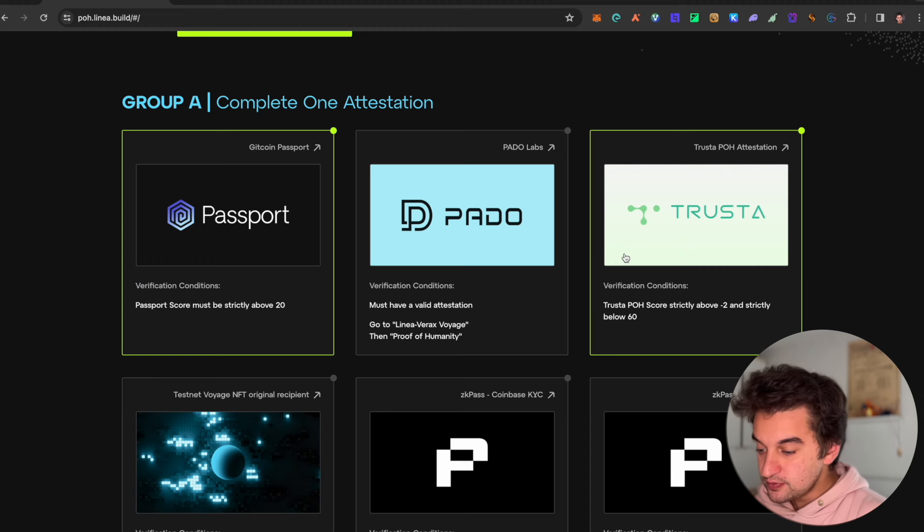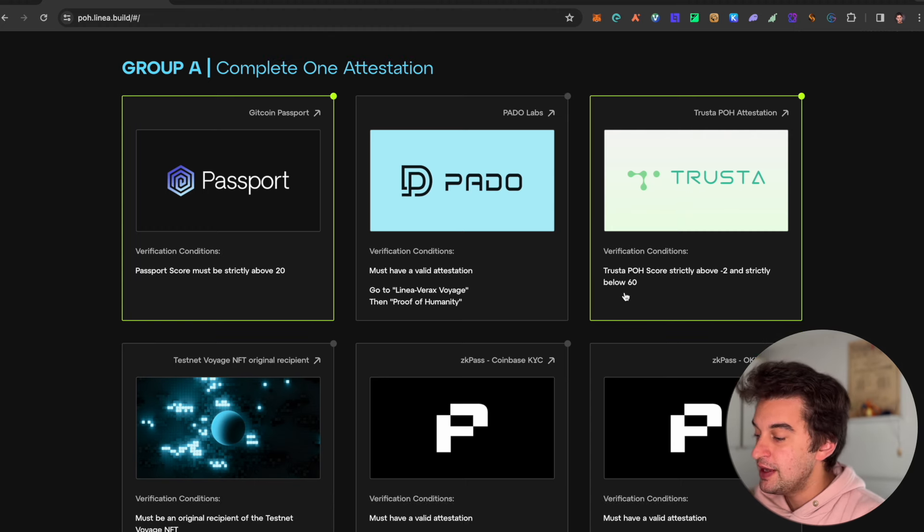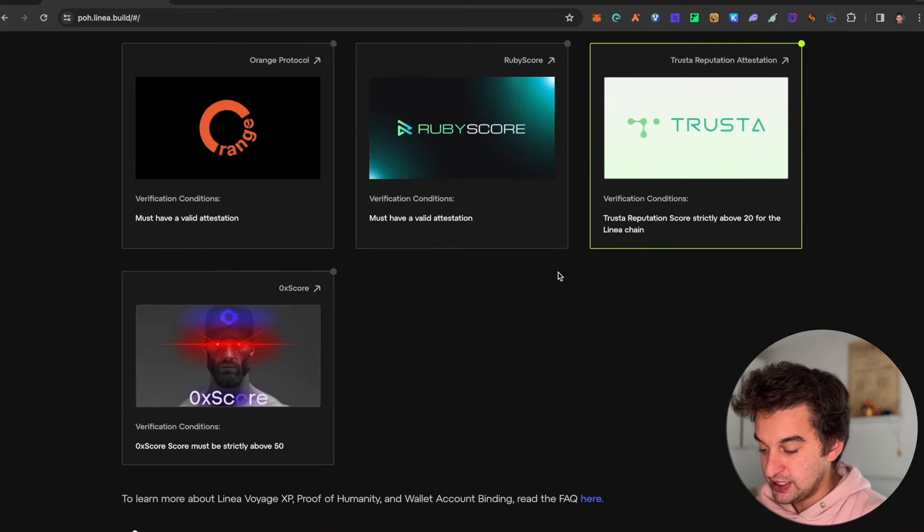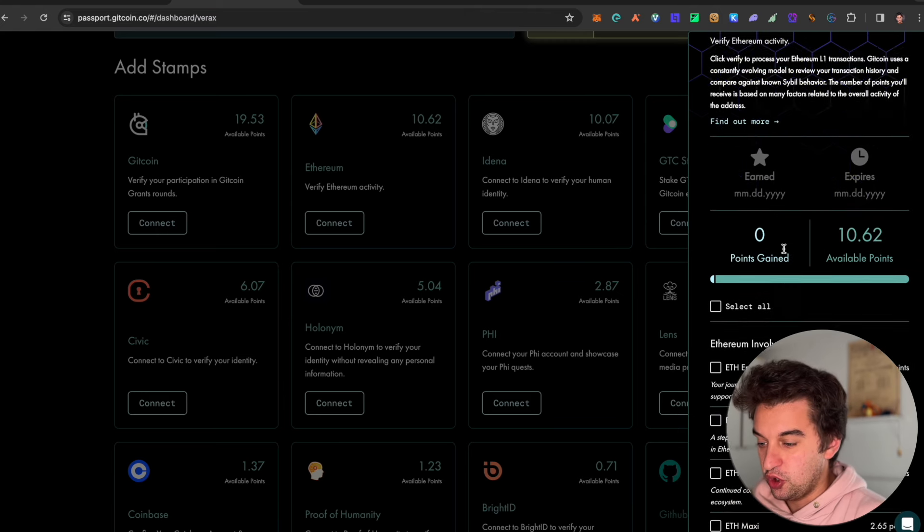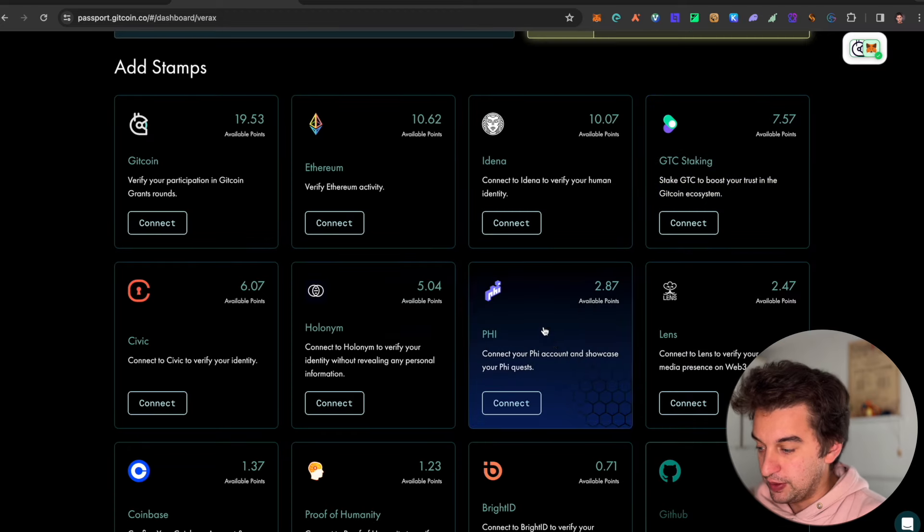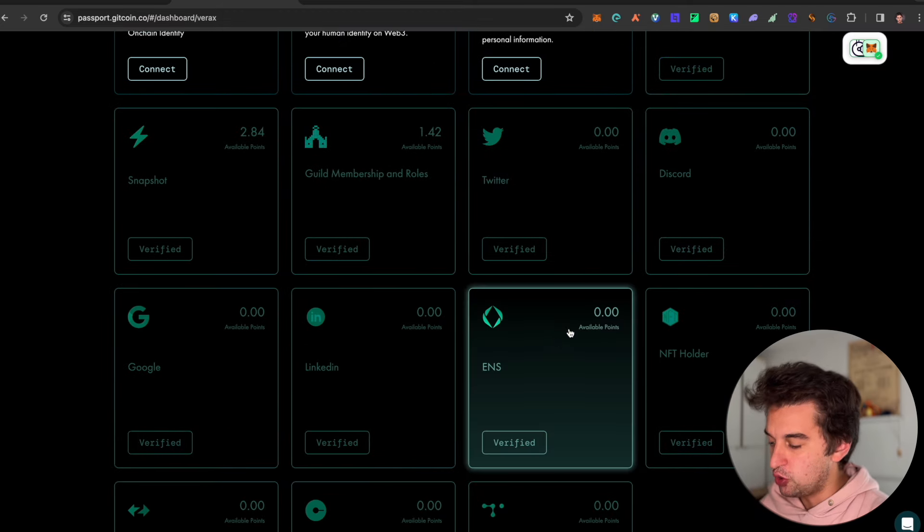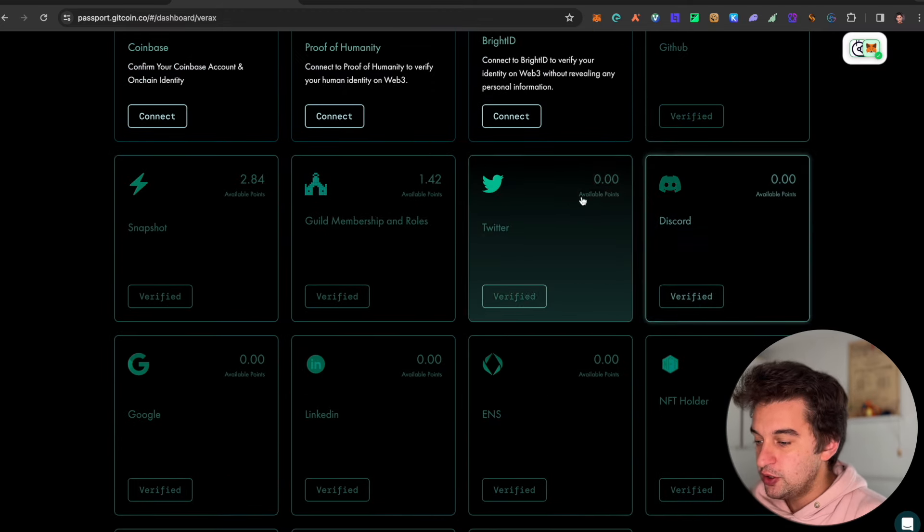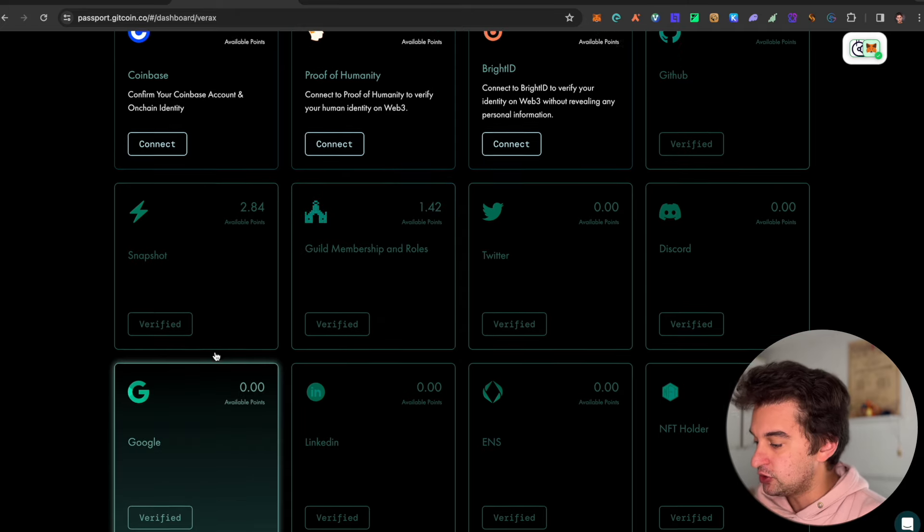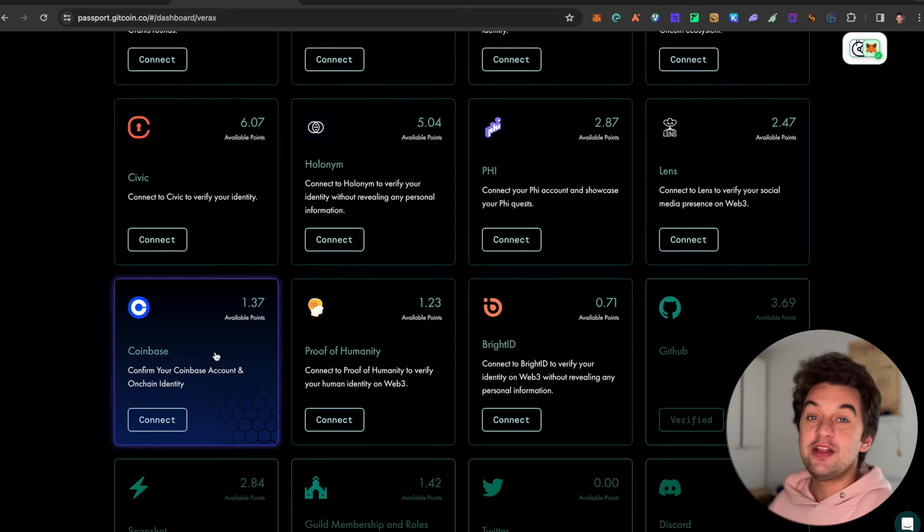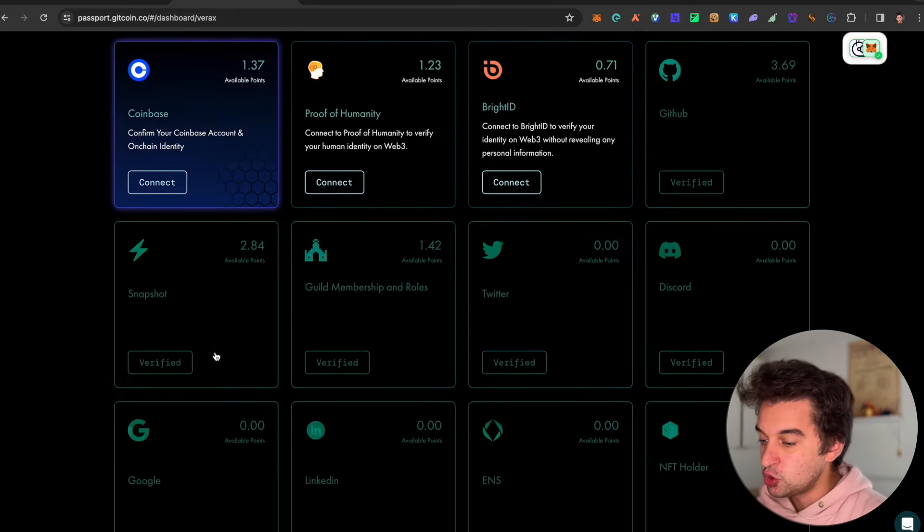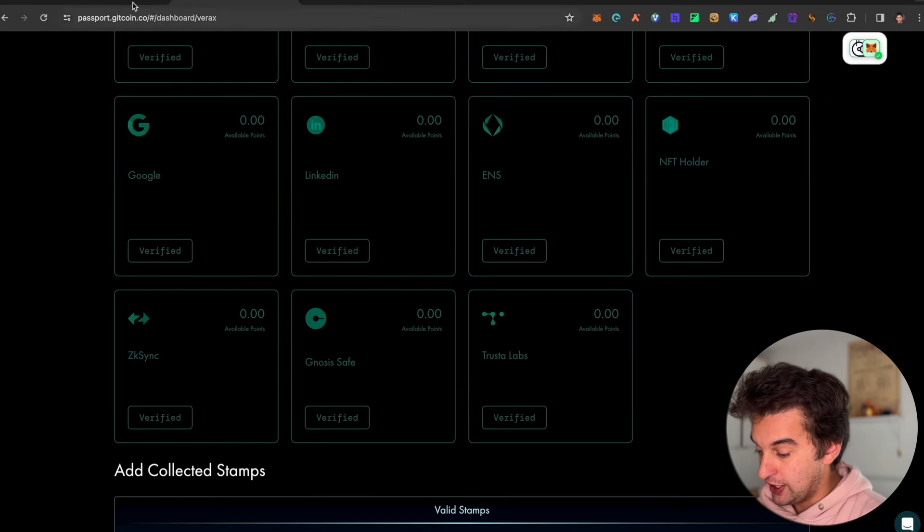You have the possibility to do all of them depending on the scores. Here below 60, here we got the above 20, so you got different attestations over here. As you see, if you do not complete it, you will not be counted, but you got so many to do. You got the Discord, the Twitter, the Keybase, the Snapshot, etc.